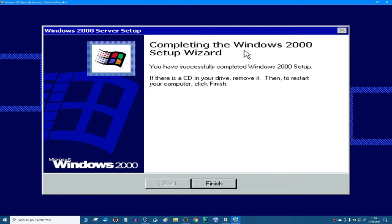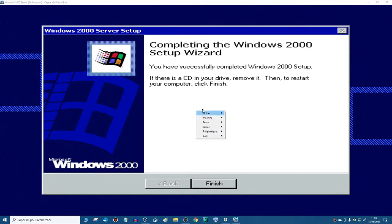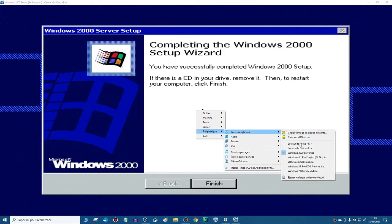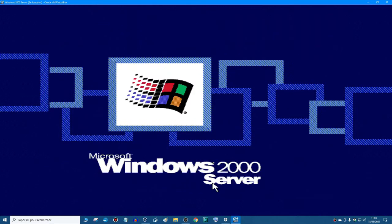Completing the Windows 2000 setup wizard. You have successfully completed the Windows 2000 setup. If there is a CD in your drive, remove it, then to restart your computer, click finish. Well, you're not obligated to remove the CD, but I recommend you, so it will save a few seconds. So hit control page up, devices, optical drive, and then eject the disk. We took out the disks, and we click finish to restart.